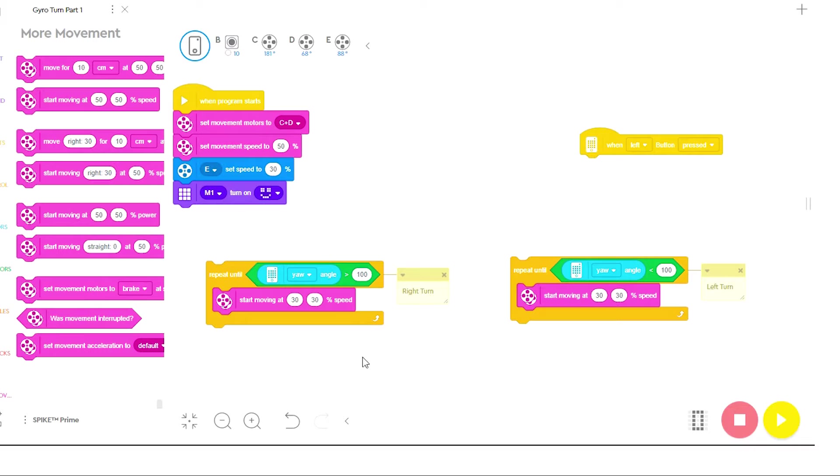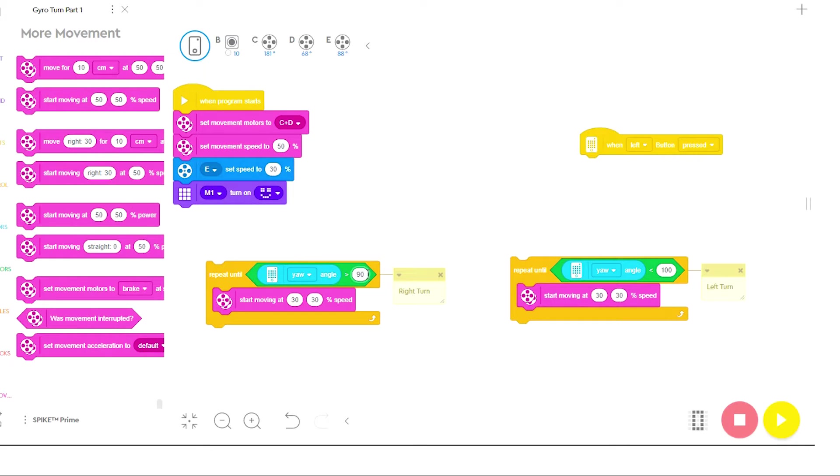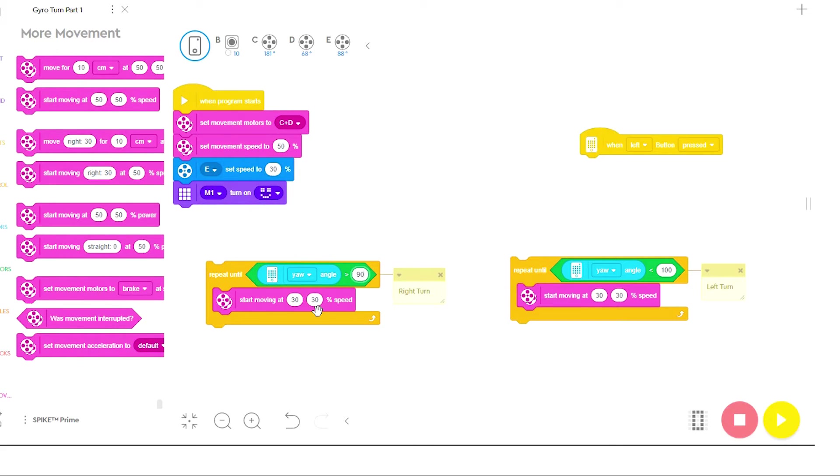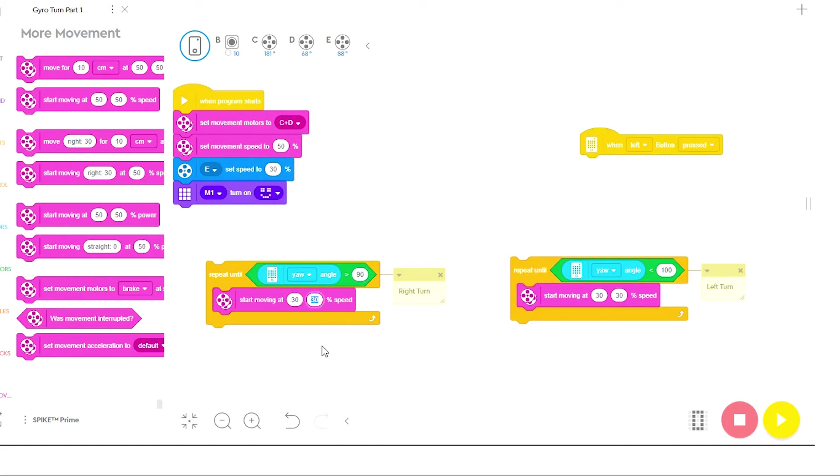So now if I want to make a right turn, I can set the angle to the desired angle. For example, I want to make a 90 degree turn to the right. And then in order for the robot to swing to the right, one wheel should be moving forwards, one wheel should be moving backwards. And remember, the robot will always turn towards the wheel moving backwards. So if I want the robot to turn to the right, I need this wheel moving backwards.